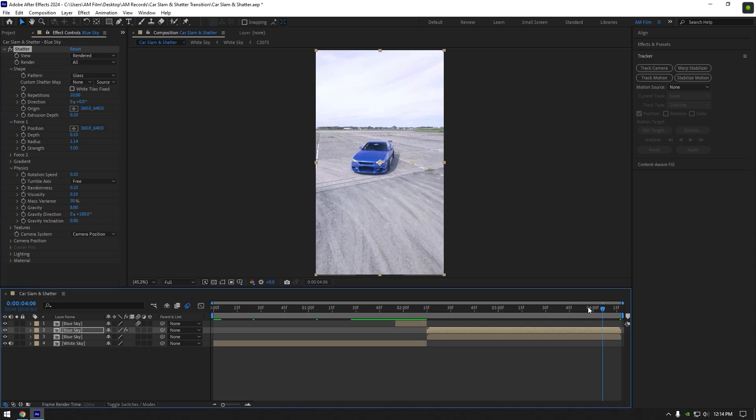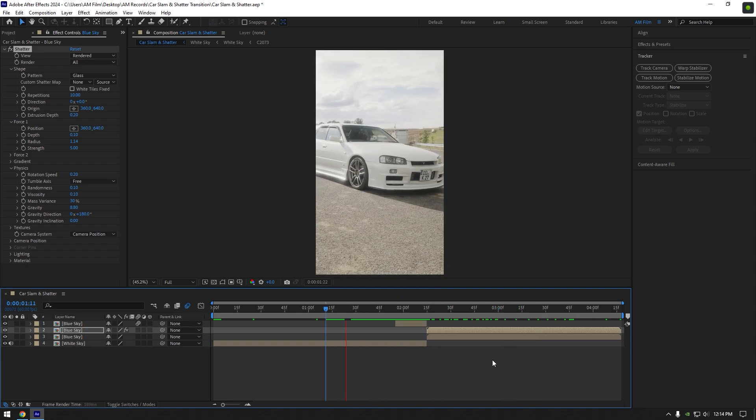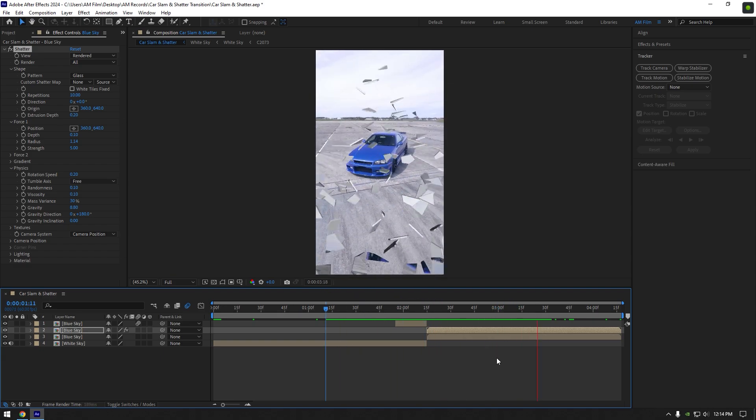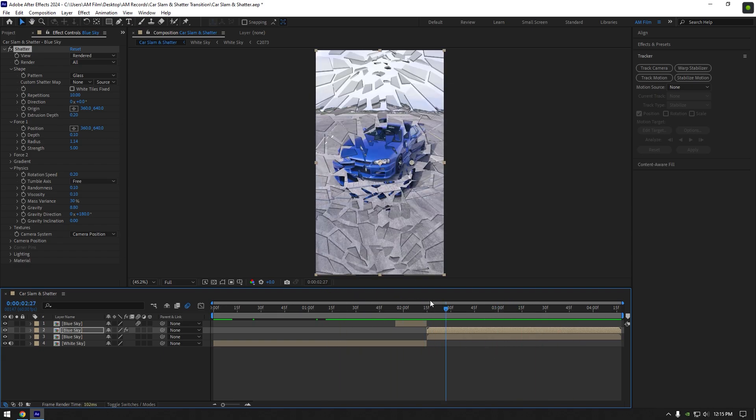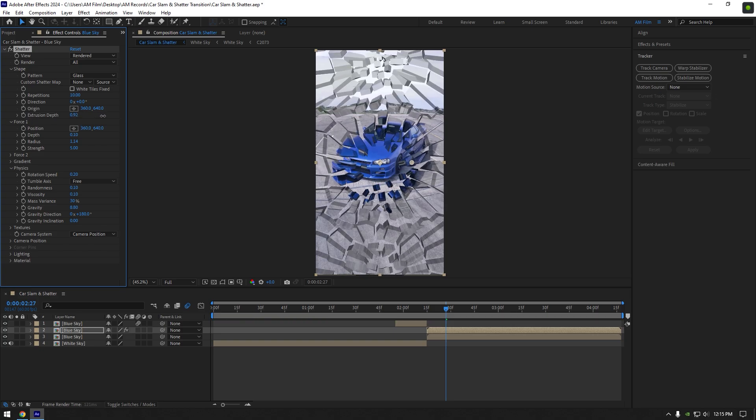Let's check the animation. Under the shape increase extrusion depth to make glass thicker a bit.